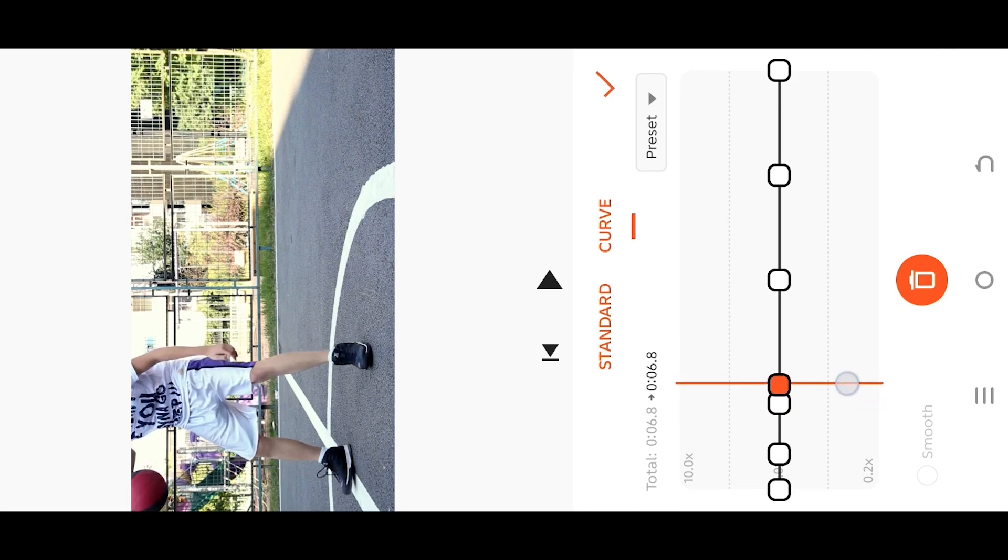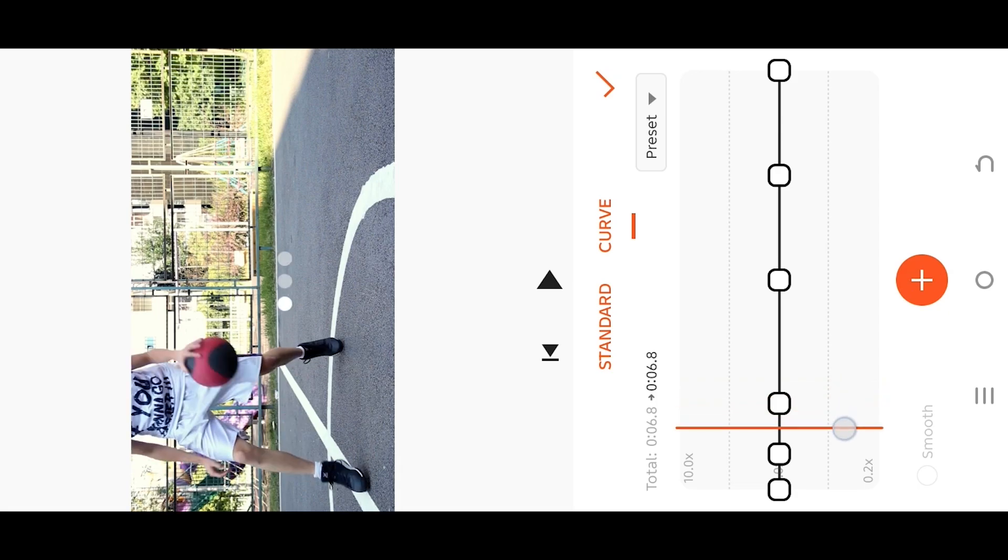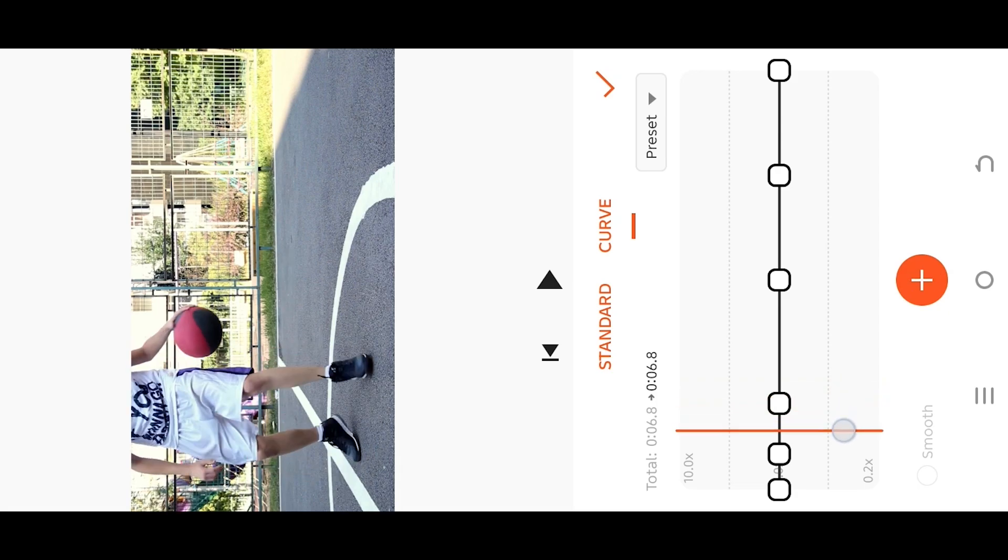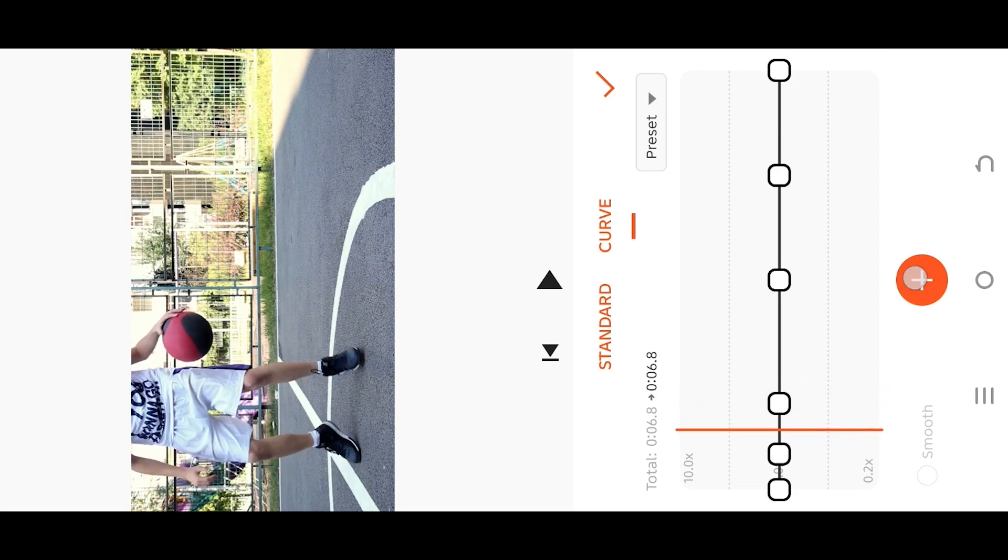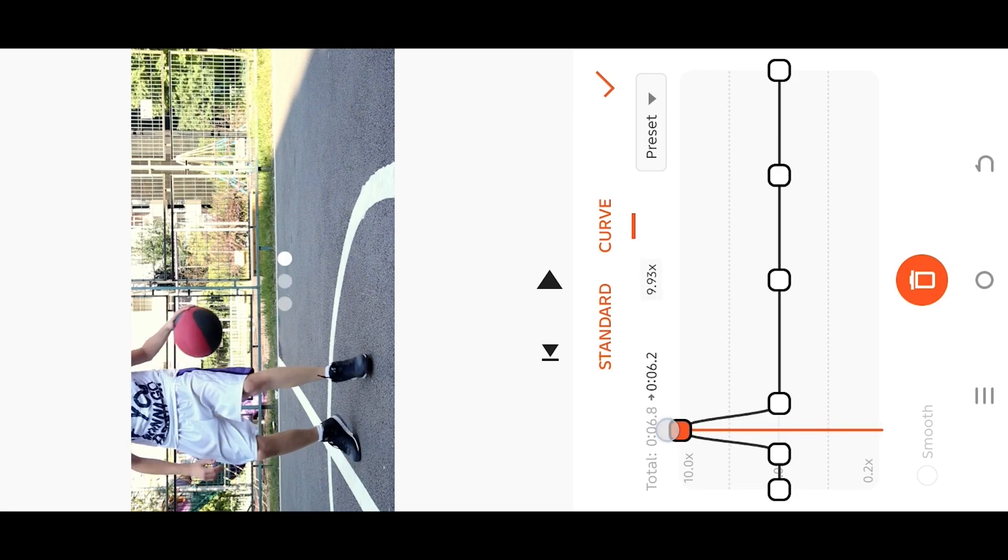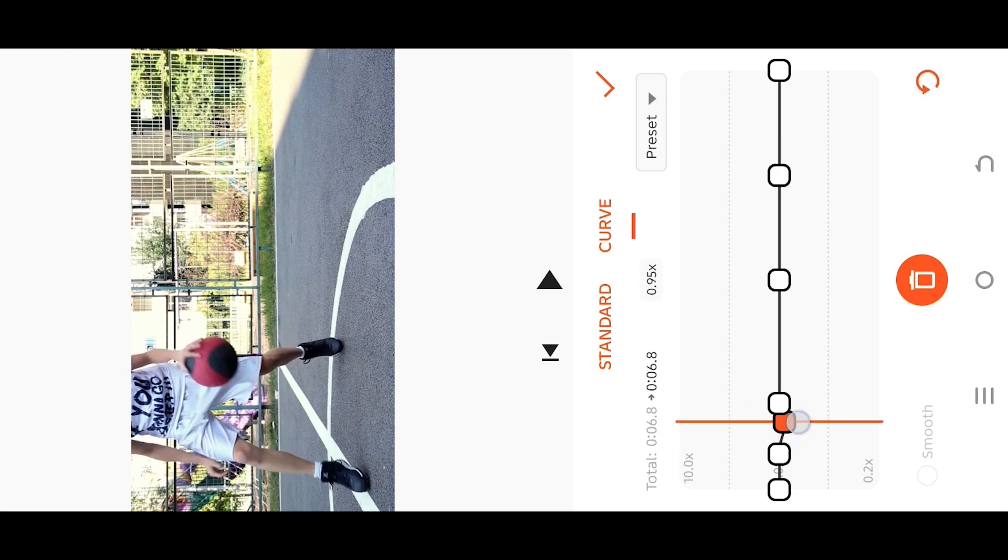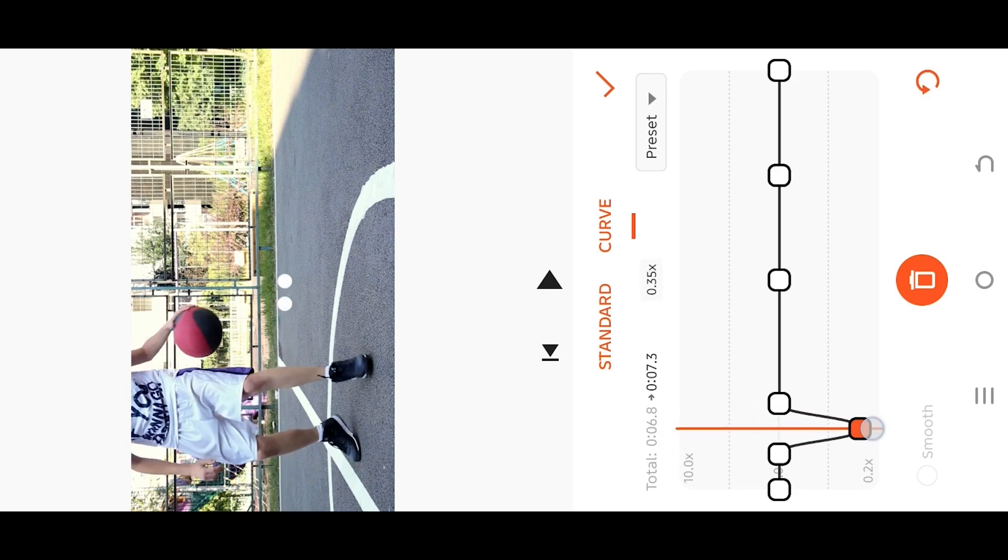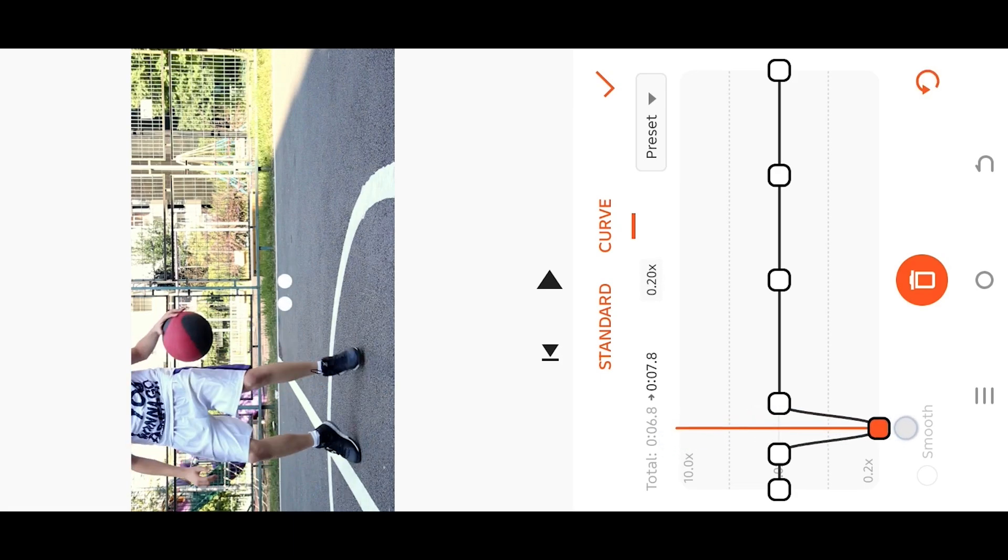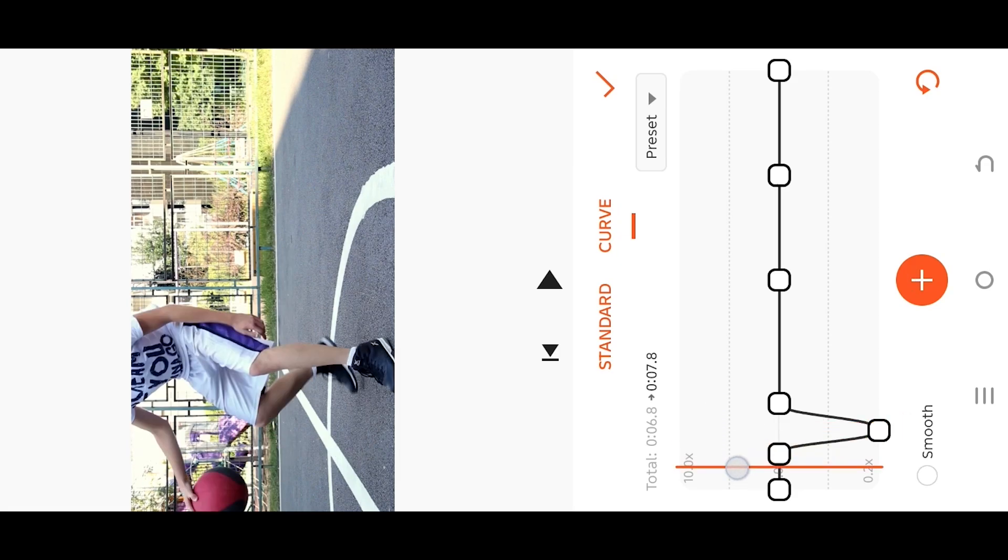Now go to the mid section of the points and add another point. If we move it up, this will increase the speed, and move down for slow motion. Now if we play, see it's kinda choppy, not smooth.